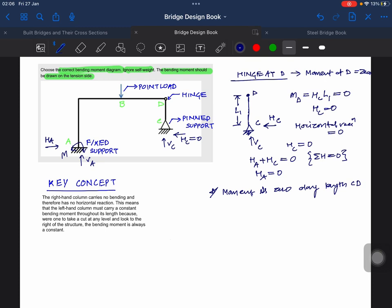Now I'm coming to the part, I'm just going to analyze member CD. Coming to member AE.